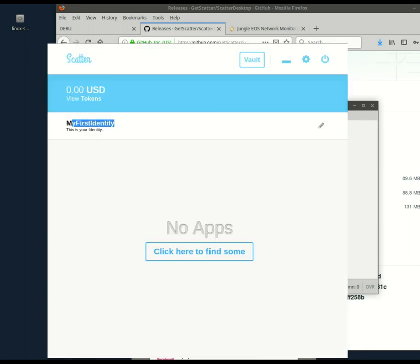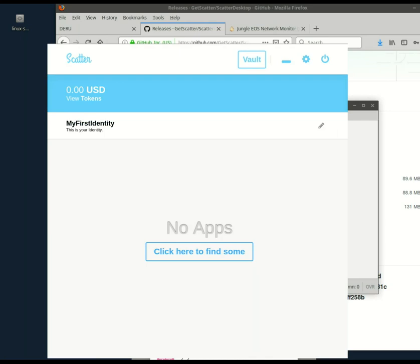You never have to mess with this identity stuff. That's a different feature of Scatter. To use EOS, you only need the vault.